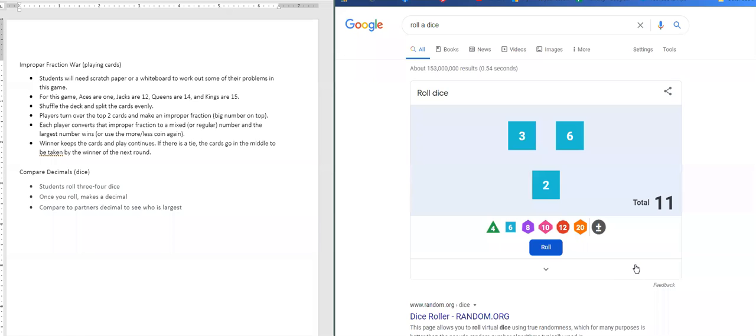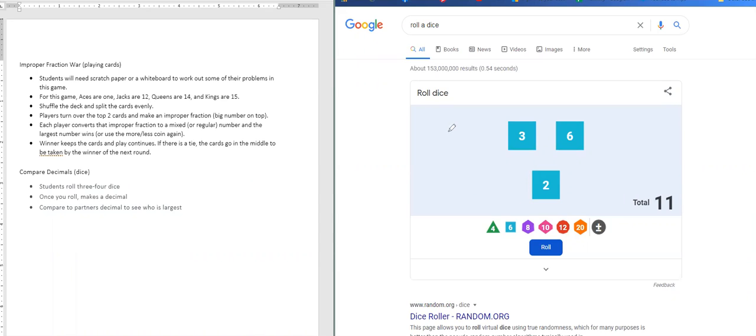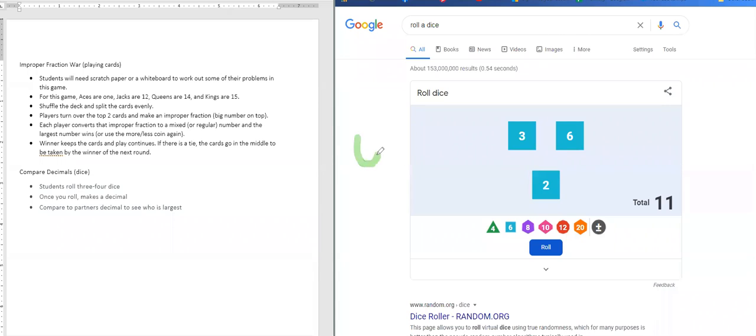And you're going to make a number out of those dice values. And you're going to make it into a decimal. So depending on how you want to do this, you can choose to have the decimals go into the tenths or the hundredths or the thousandths and see who can create the largest number. So for this one, three, six, two, I'm going to do until the tenths. So I'm going to make mine 663.2.